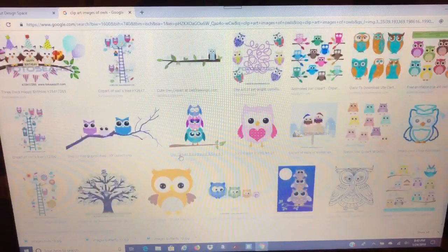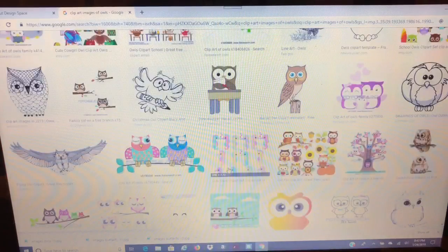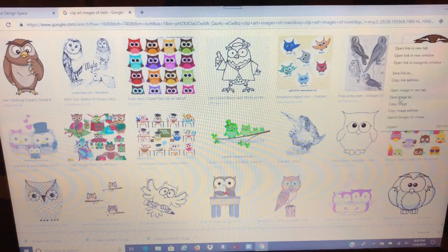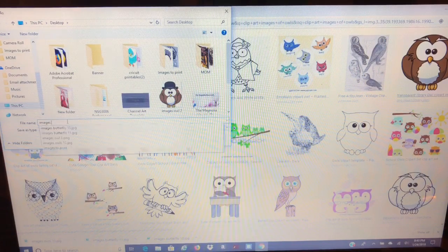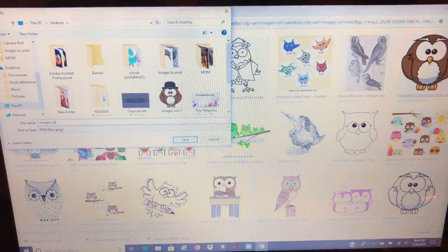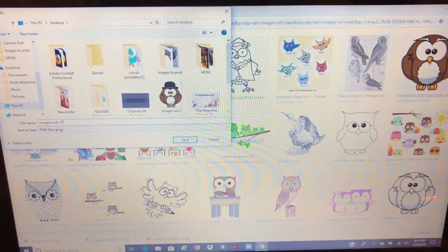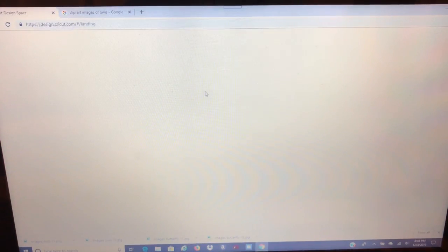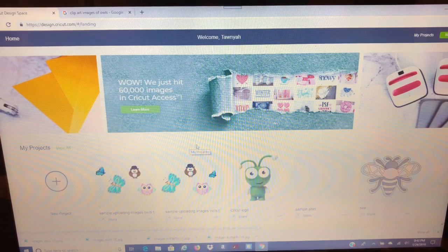We'll save as owls 10 and owls 11, because I have some saved already. Now let's go click back over to Design Space — and this is how we're going to upload it to Design Space. Hit new project, the circle with the plus.